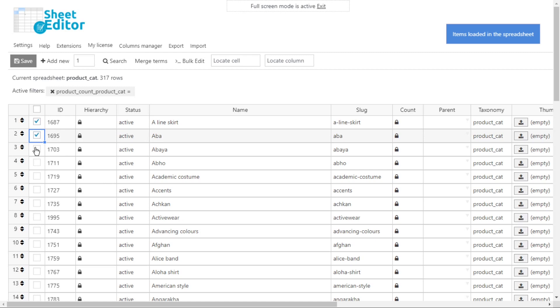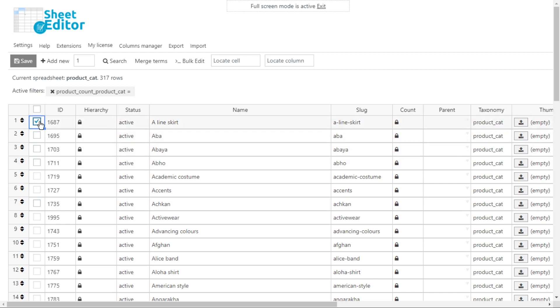If you prefer, you can manually select specific categories from this search using the checkbox picker on the first column of the spreadsheet. If not, you can directly open the bulk edit tool to remove all the unused categories.